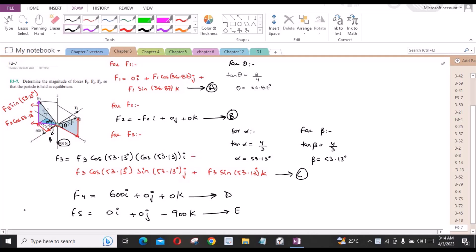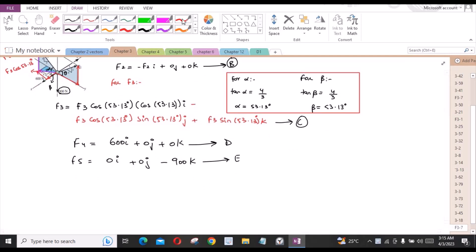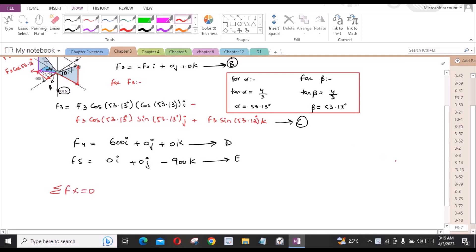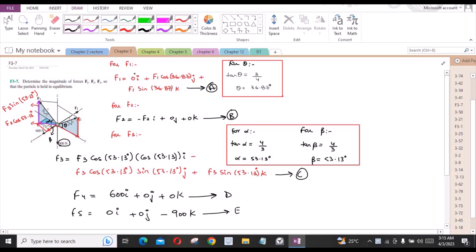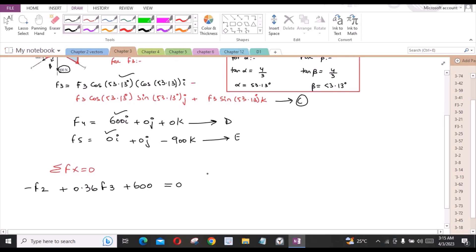Now we can apply the equations of equilibrium. The first equation, sum of forces in the x-direction equals zero: F1 has no x-component, F2 contributes −F2, and this component of F3 reduces to 0.36·F3, plus 600, and F5 has no x-component. So: −F2 + 0.36·F3 + 600 = 0. This is equation 1.